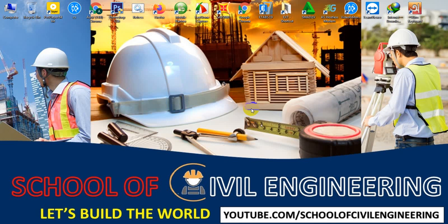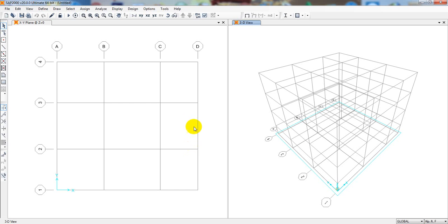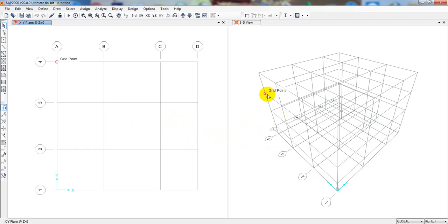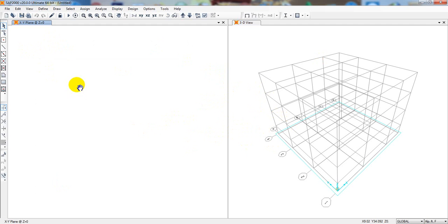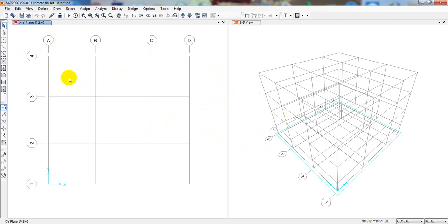Welcome back to the School of Civil Engineering. This is Pula with another new video. We have started the CSI 2000 tutorial series, and in this lecture I'm going to show how we'll analyze a simply supported beam. That was our previous lecture model — I showed how to edit and set up the system.